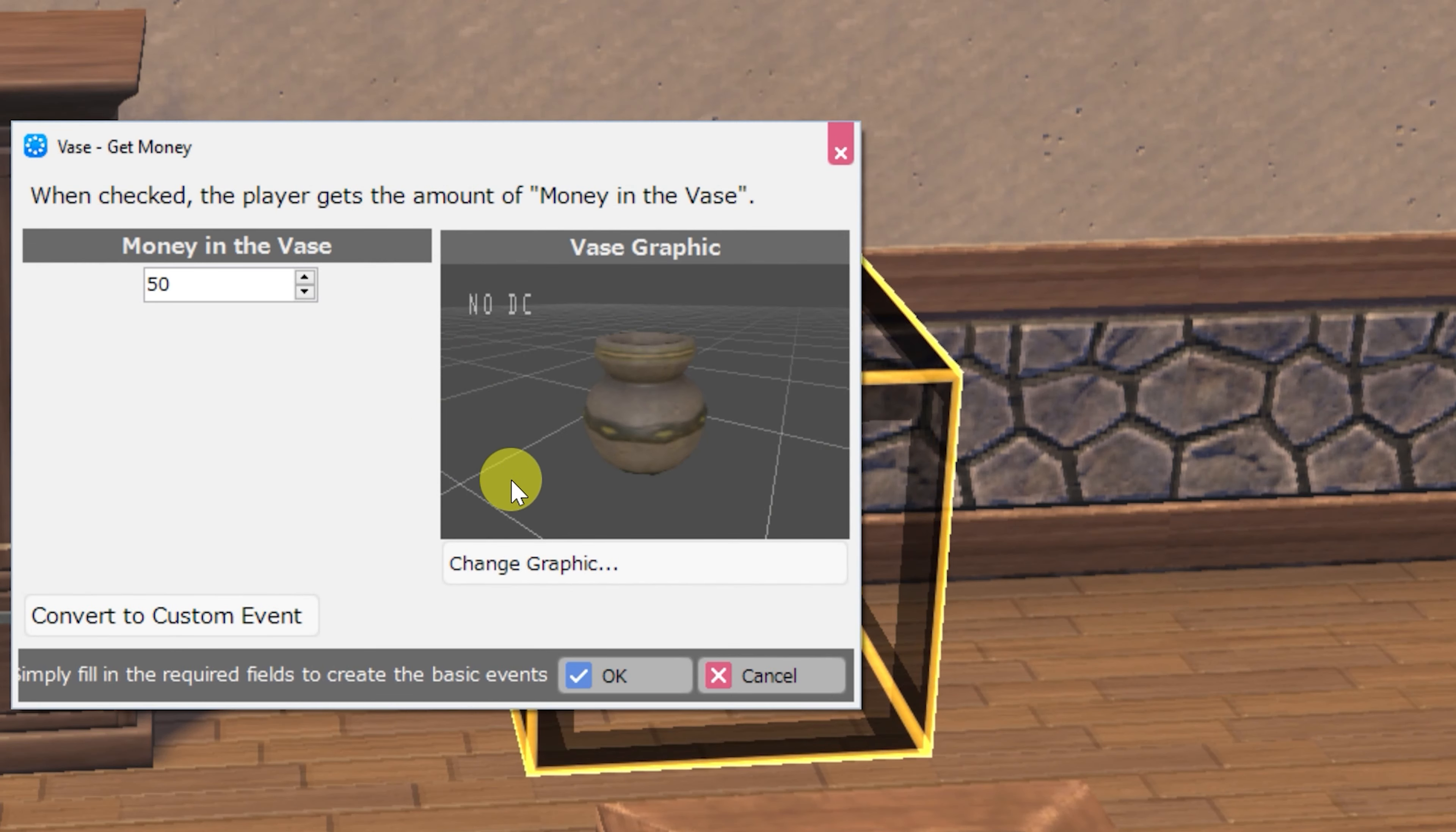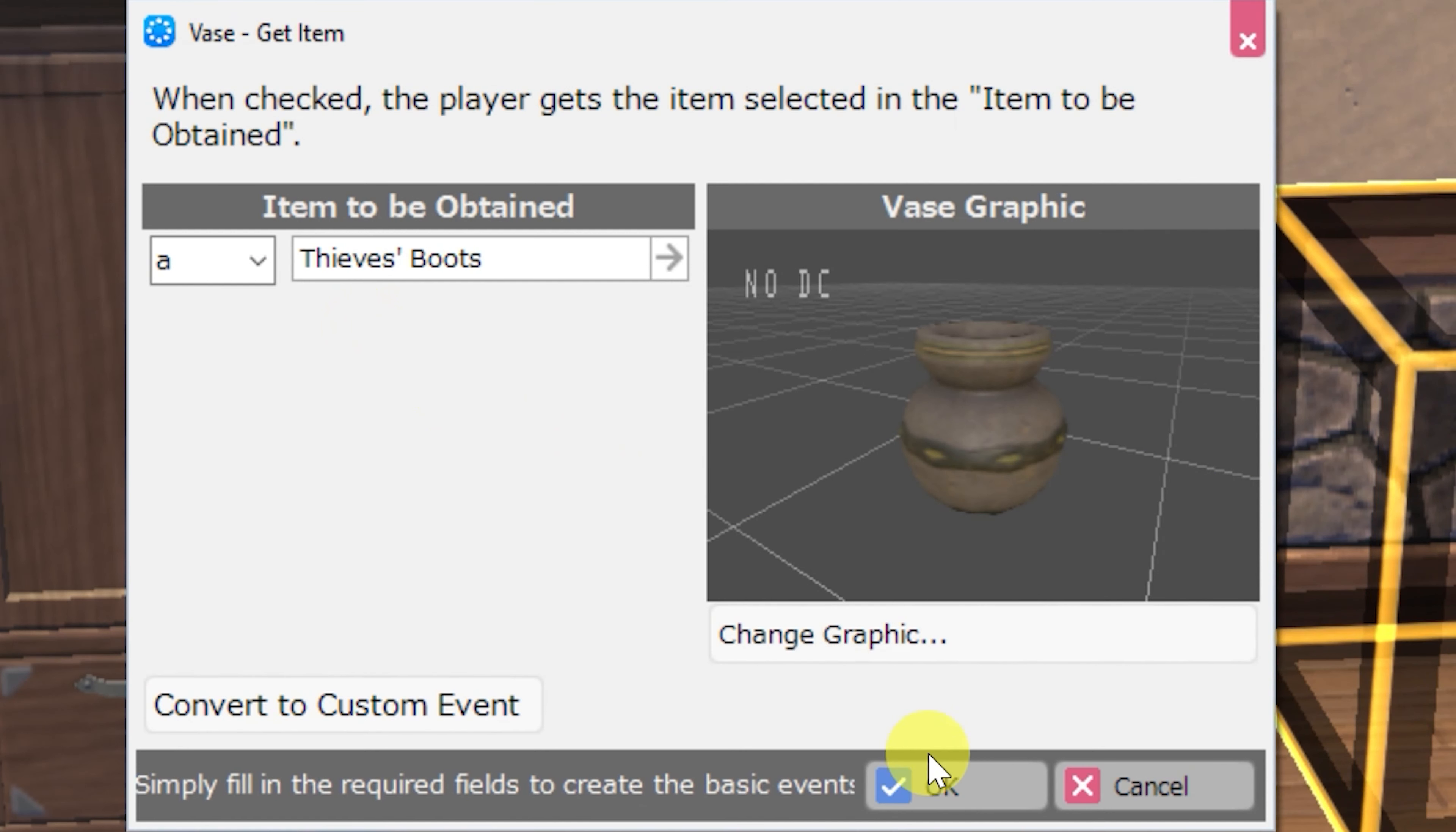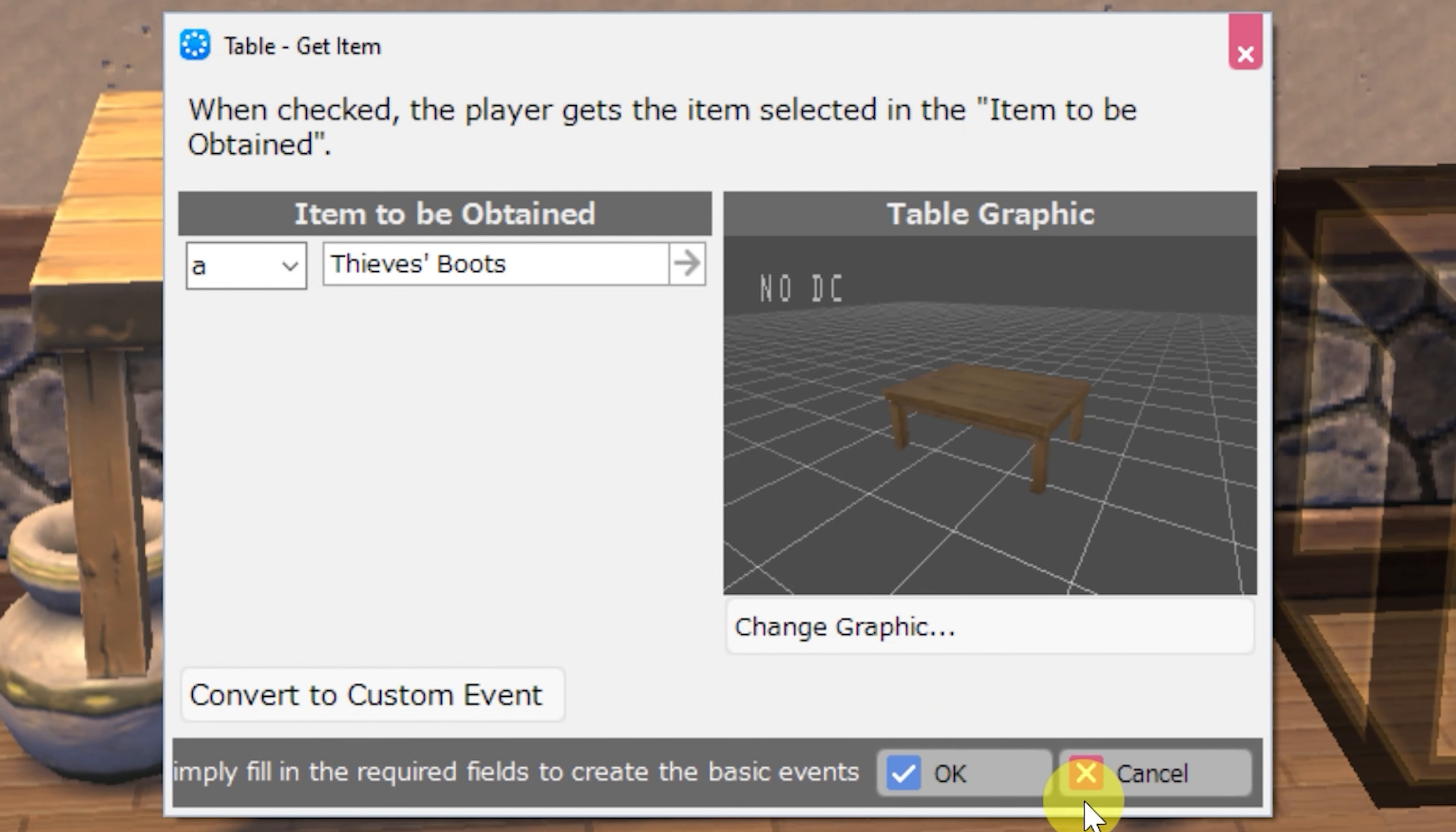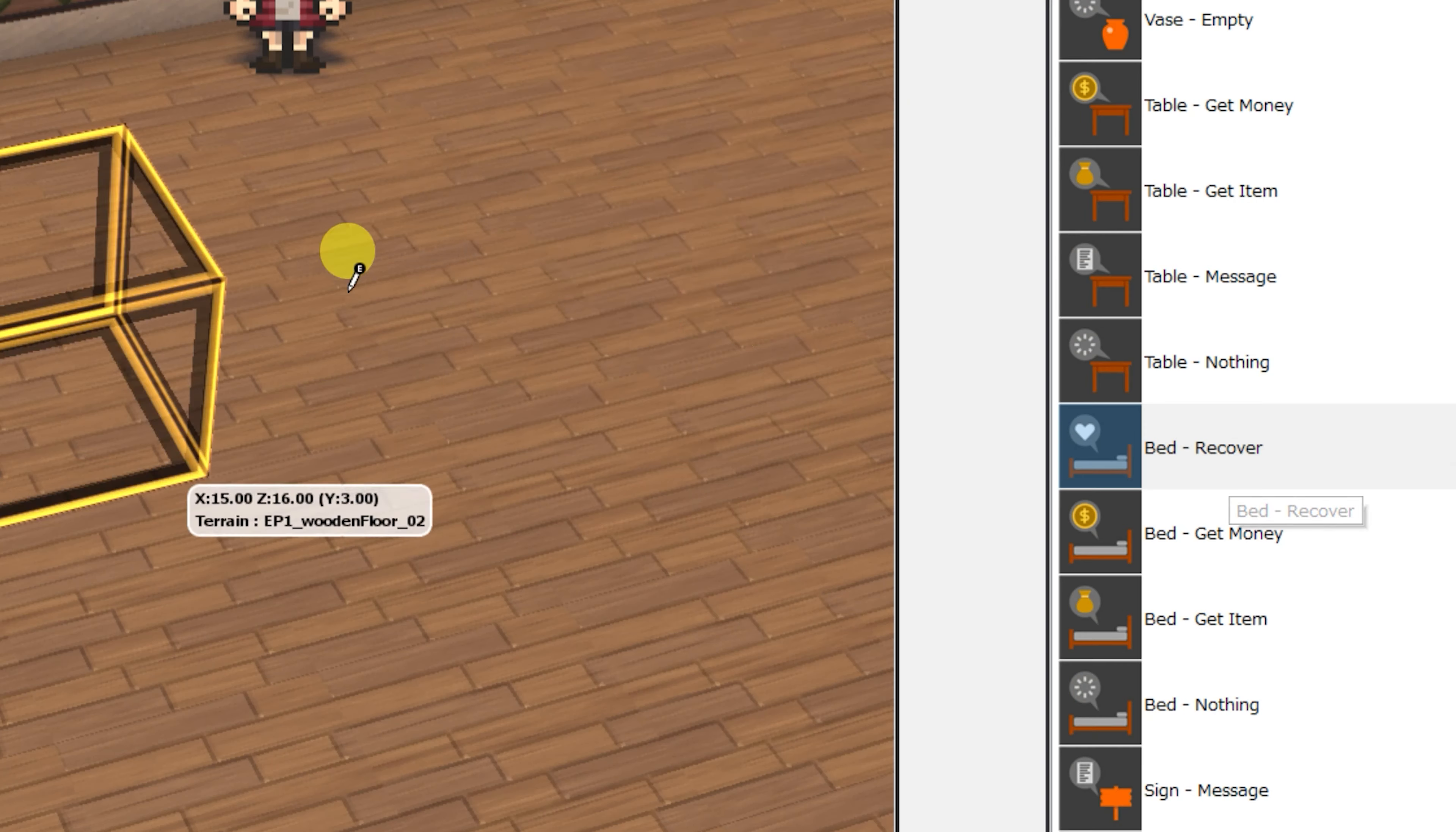Next there is the vase get money, vase get item, and vase empty events. Table get money, table get item, table message, and table nothing events.